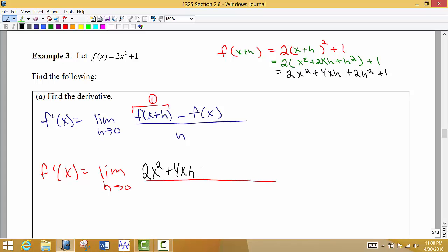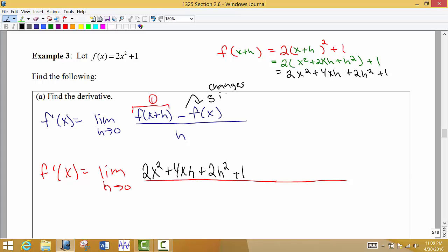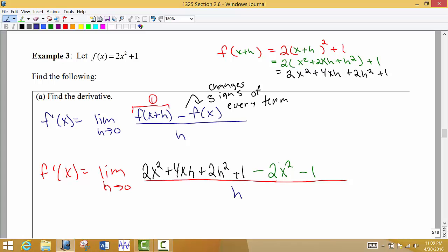I'm going to throw that back into our formula. There's my f(x + h). Now we subtract off the original function. When we subtract off the original function, it changes the signs of every term because we distribute that negative. So we end up with negative 2x² and negative 1. We write down the original function but change the signs on every term.